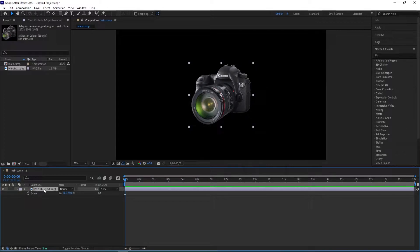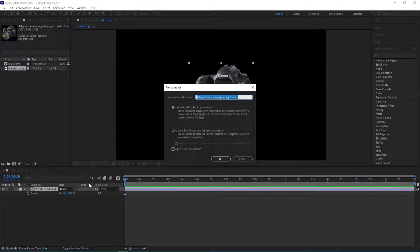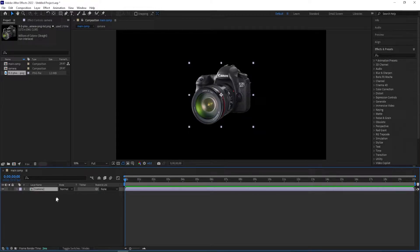And then I'll pre-compose this right away, so I'll press Ctrl+Shift+C and then call this — we can call this logo or camera. I'll call this camera so we can jump into this composition if you want to change it later.